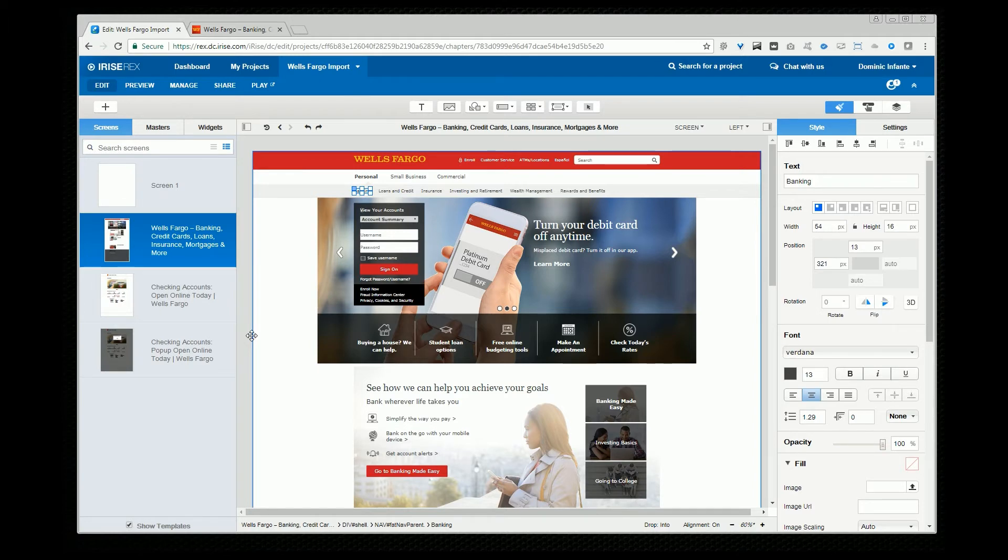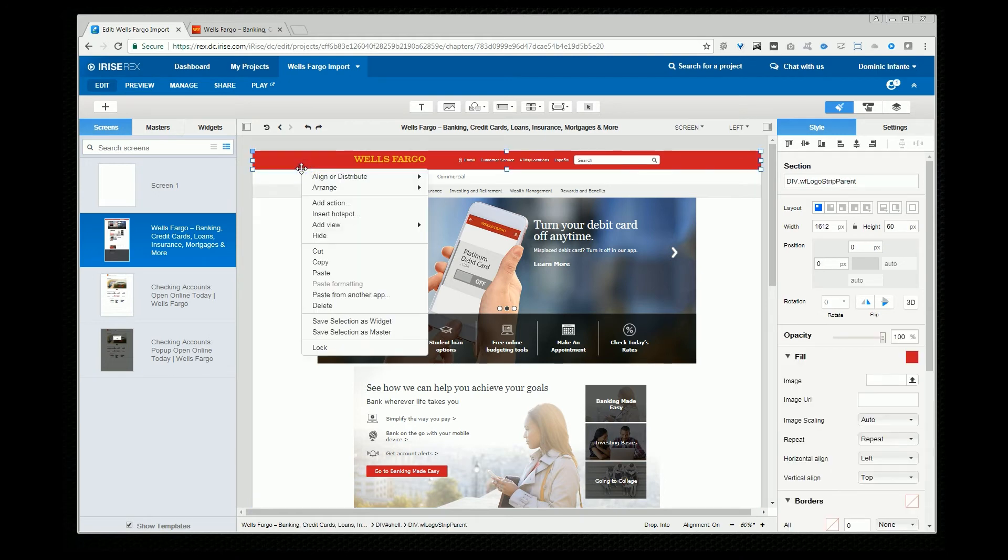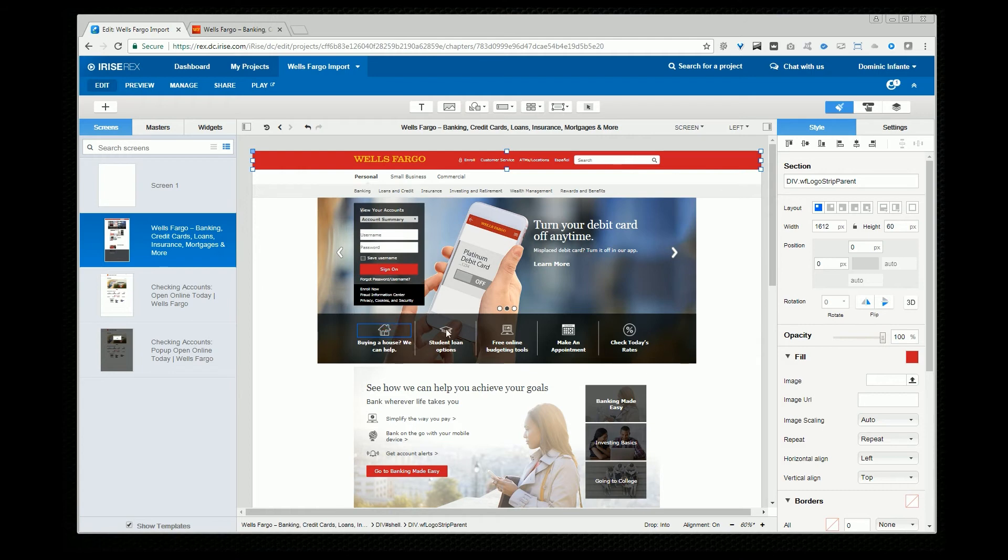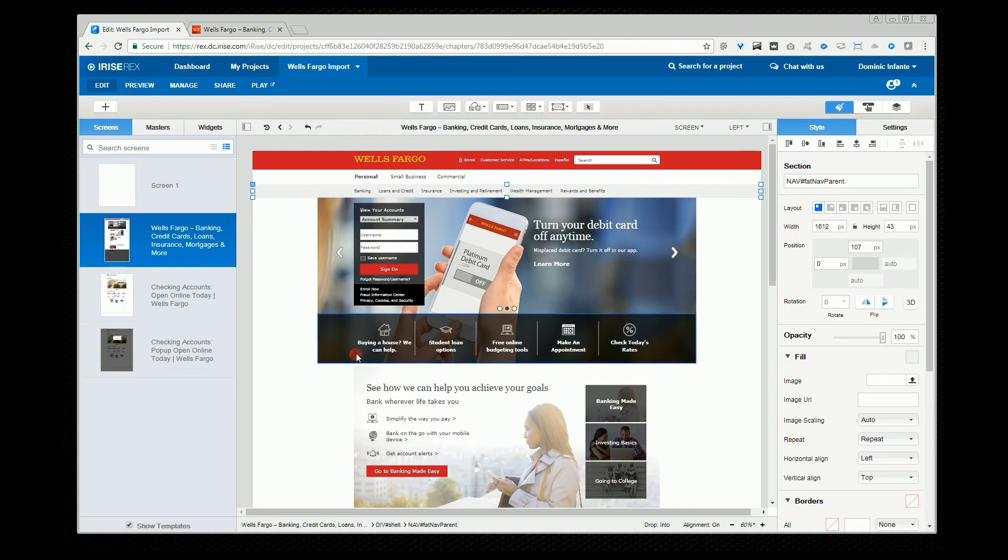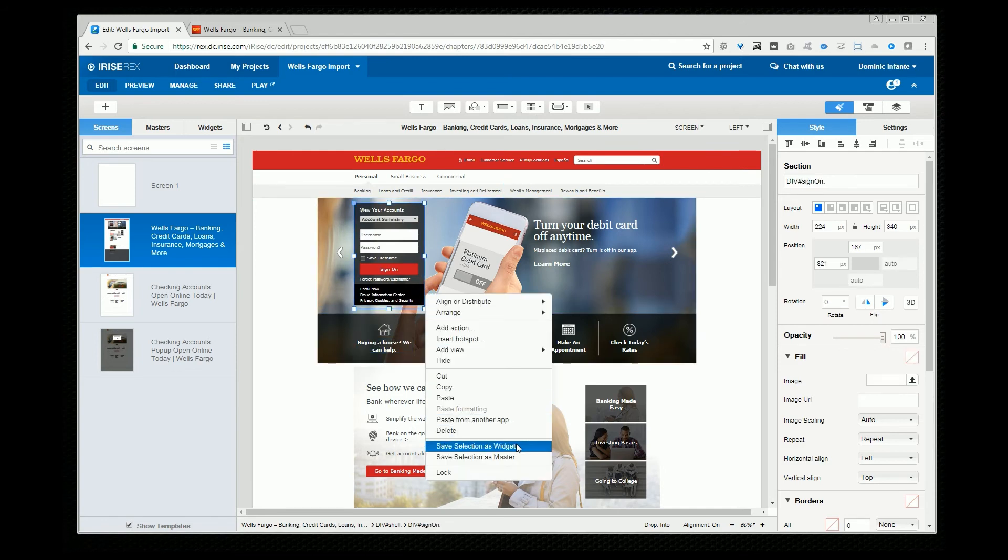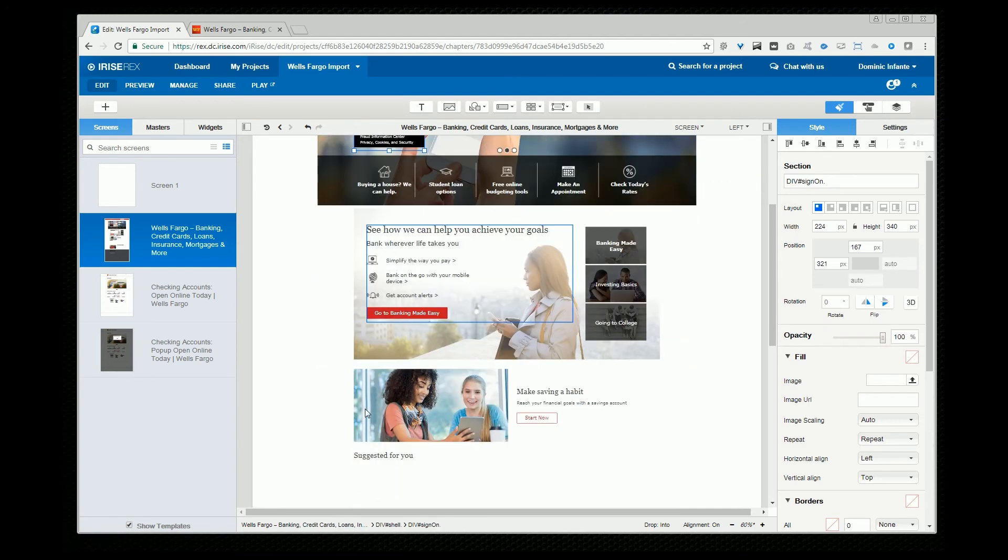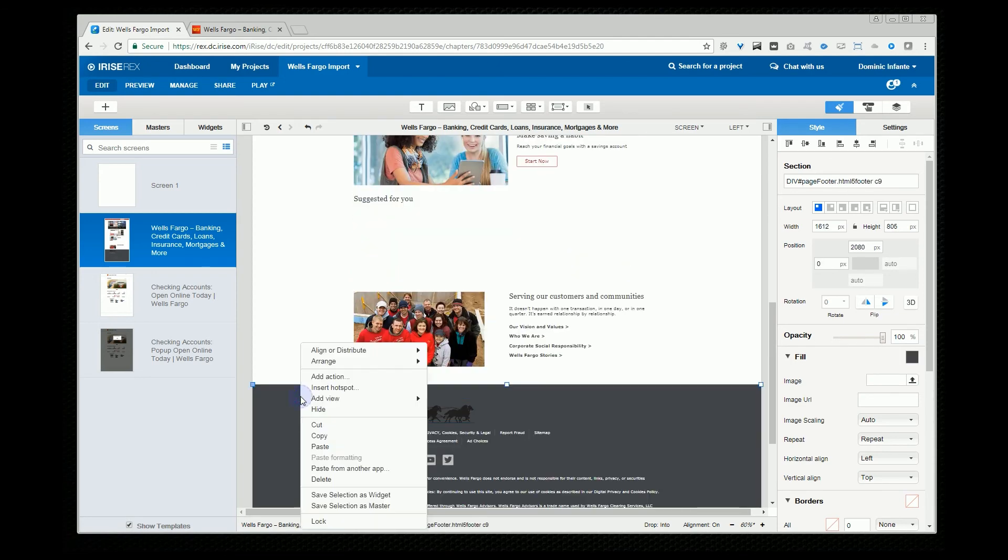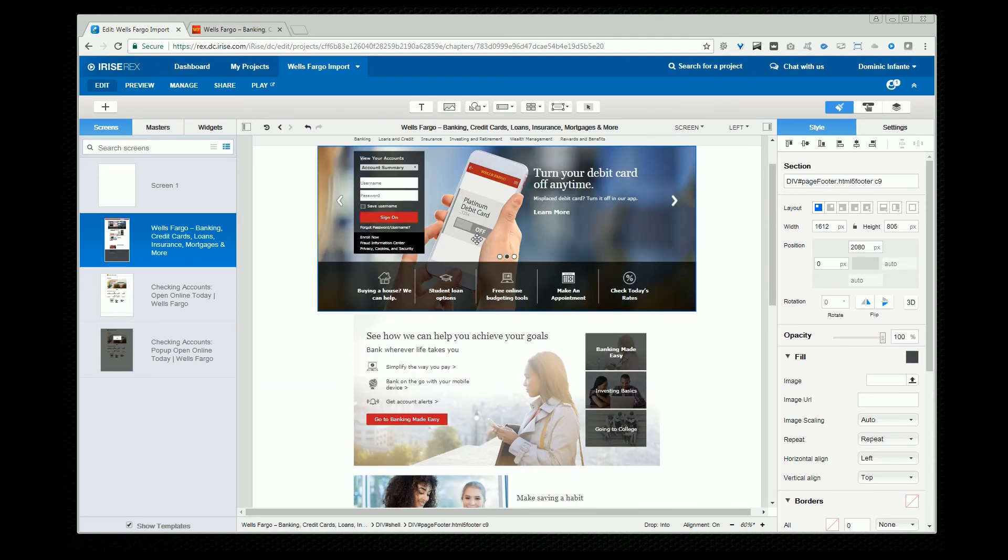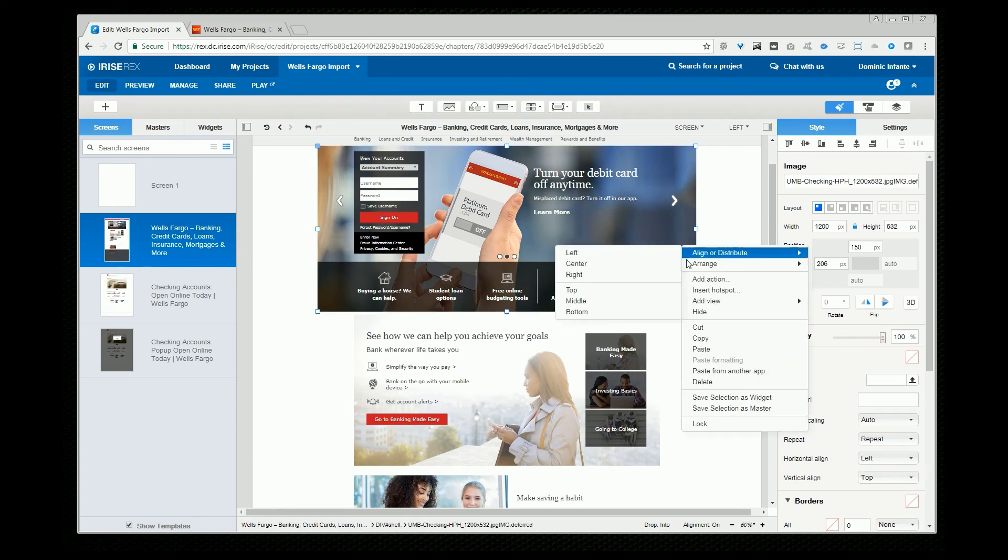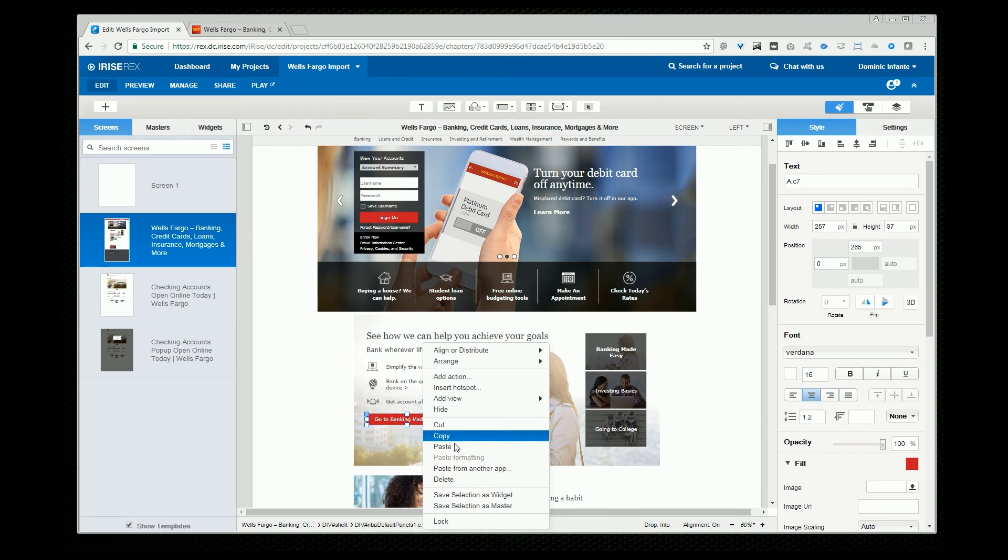What I can actually do is start clicking on these iRise widgets. I can right click and save the selection as a widget and that saves it to my library. Let's do that for a few more here. Maybe we'll save off this login widget. See if we can save off the entire footer. Maybe we'll save off some images. We've got a button here we'll save.